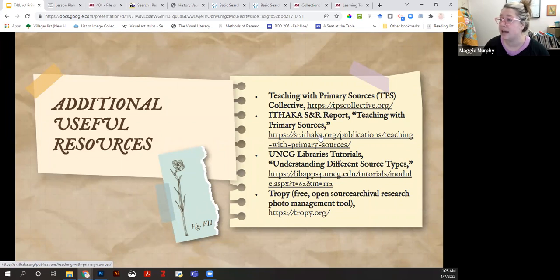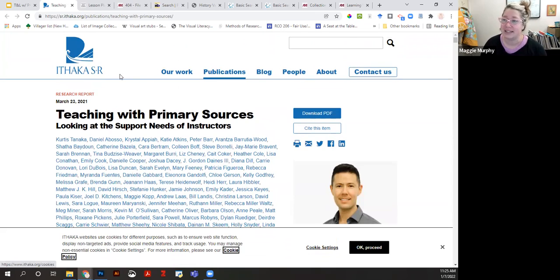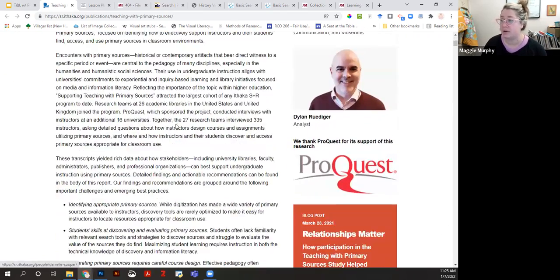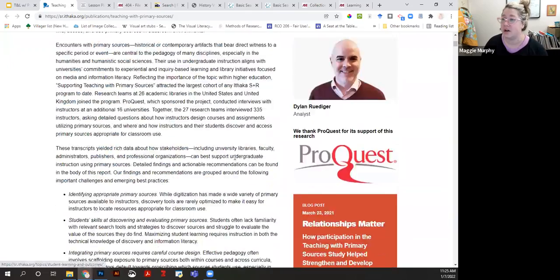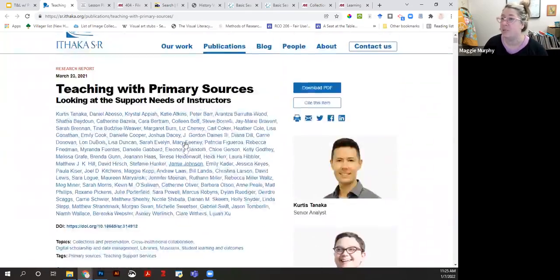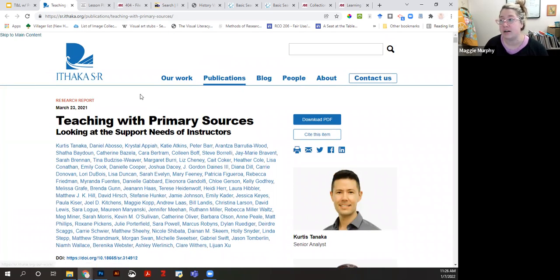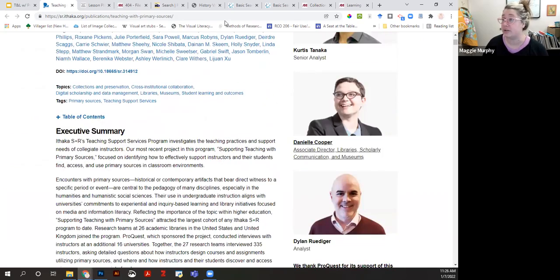From March 2021, Ithaka S+R—the research wing of Ithaka, the nonprofit that runs JSTOR, ArtStor, and a couple of other platforms—with contributions from ProQuest, published a large research report. This is the executive summary about how primary sources are used in classrooms in various disciplines, and how both vendors and libraries can better support the needs of instructors. If you're curious about these research findings, this is a useful study to check out.